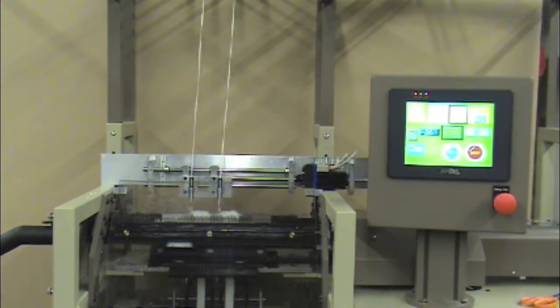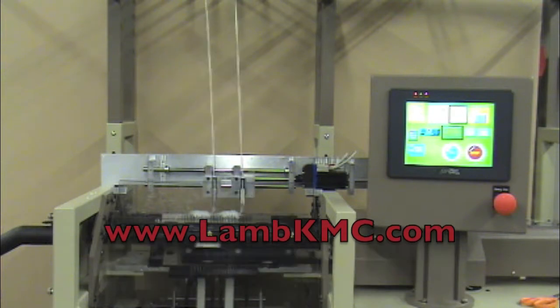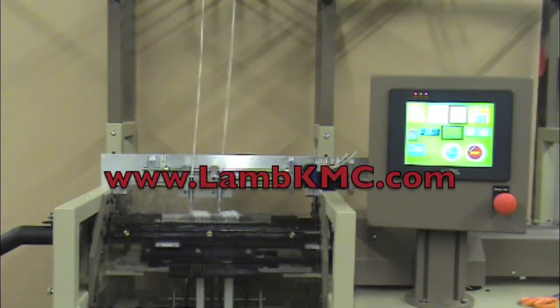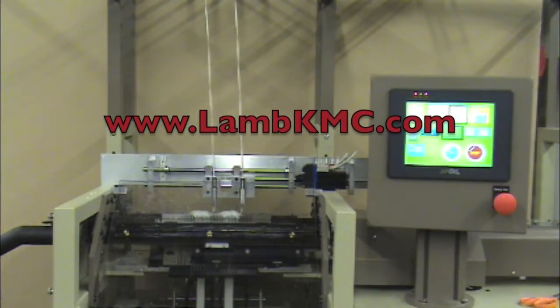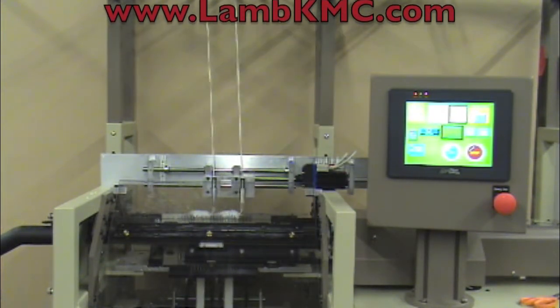Thanks for watching. Please let us know if you need more information about Lamb's new line of v-bed knitting machines.